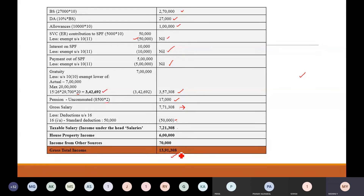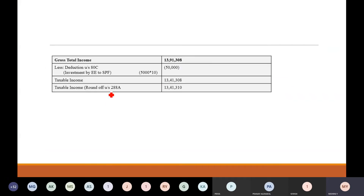Your gross total income has arrived. You get deductions which are there under section 80C to 80U. We have discussed 80C, 80CCC, and 80CCD. Whatever the employee is contributing to statutory provident fund is allowed as a deduction under section 80C. So 5,000 into 10 months — Rs. 50,000 — will be allowed as a deduction. So taxable income is Rs. 13,41,308. As per rounding off under section 288A, it rounds to Rs. 13,41,310.